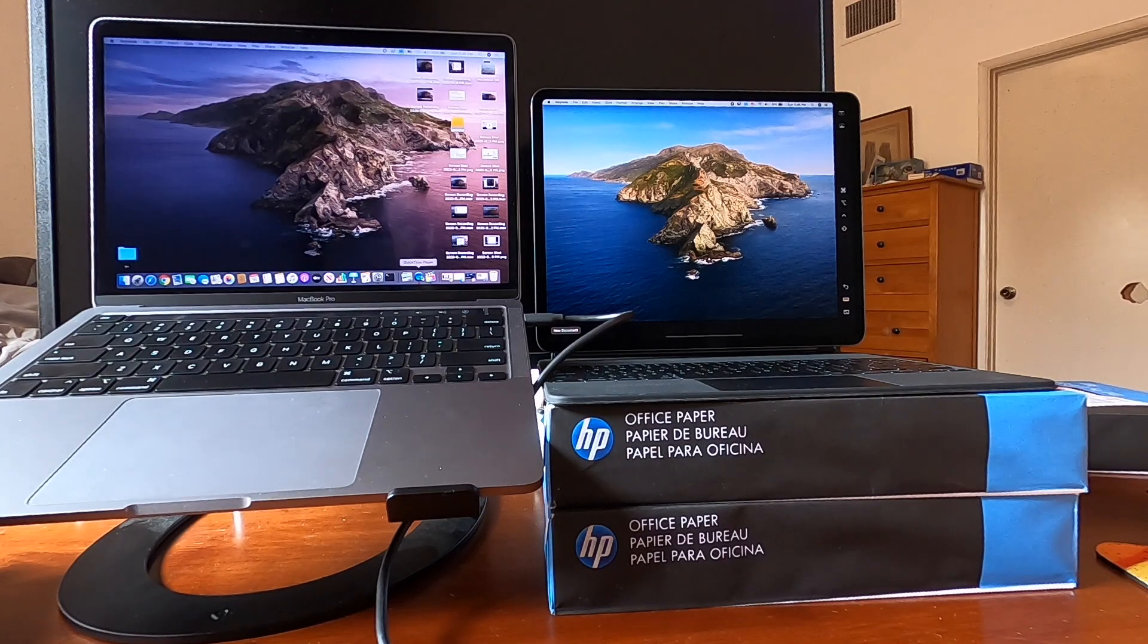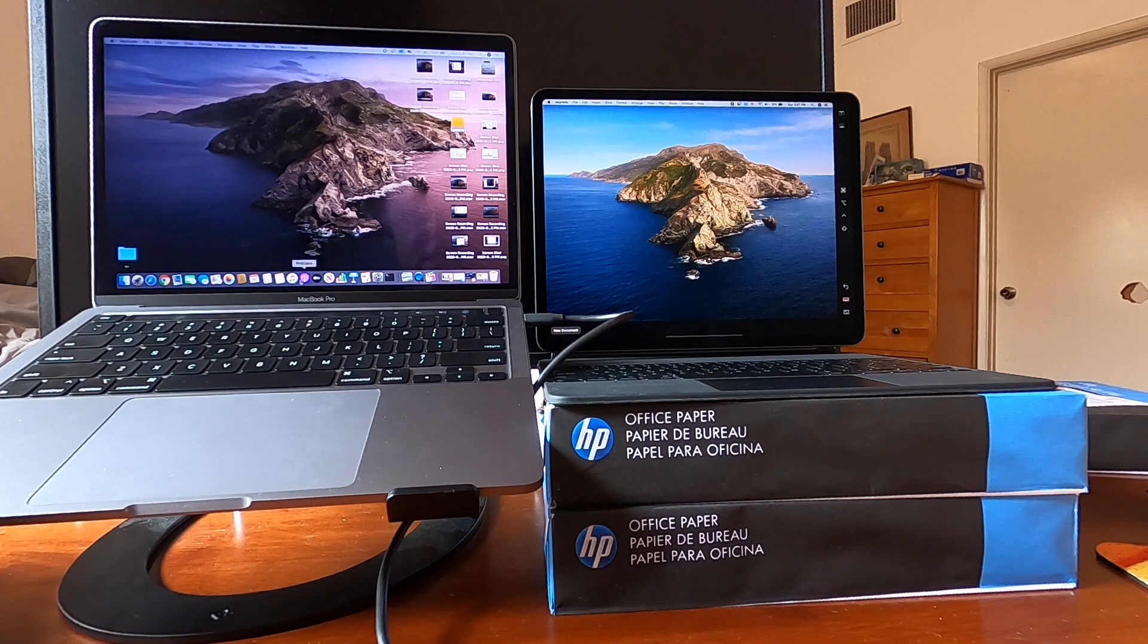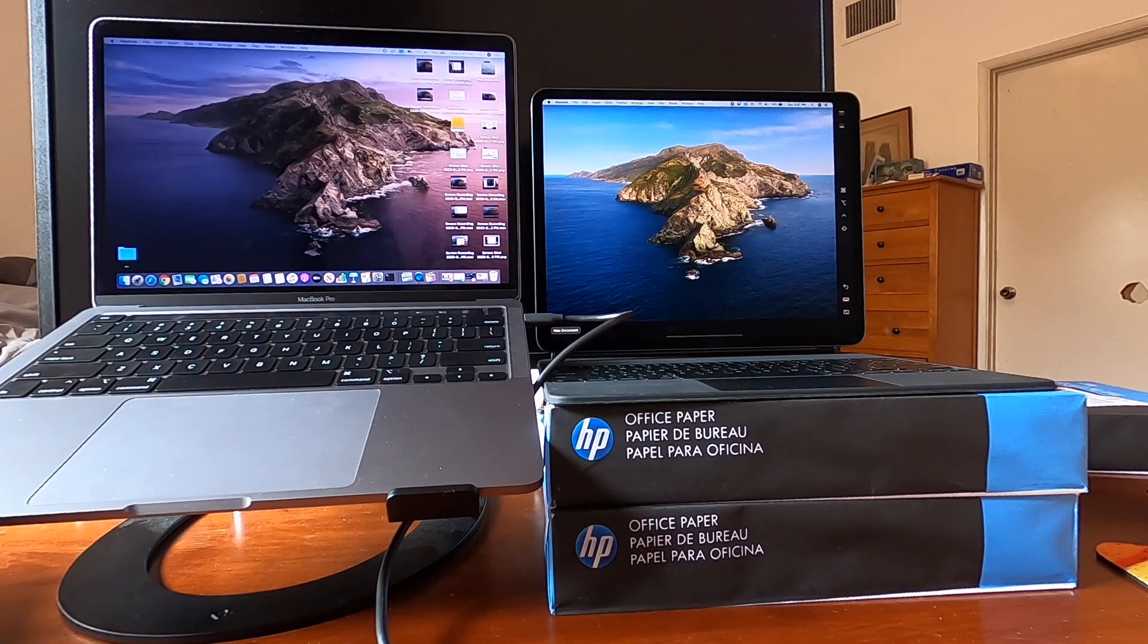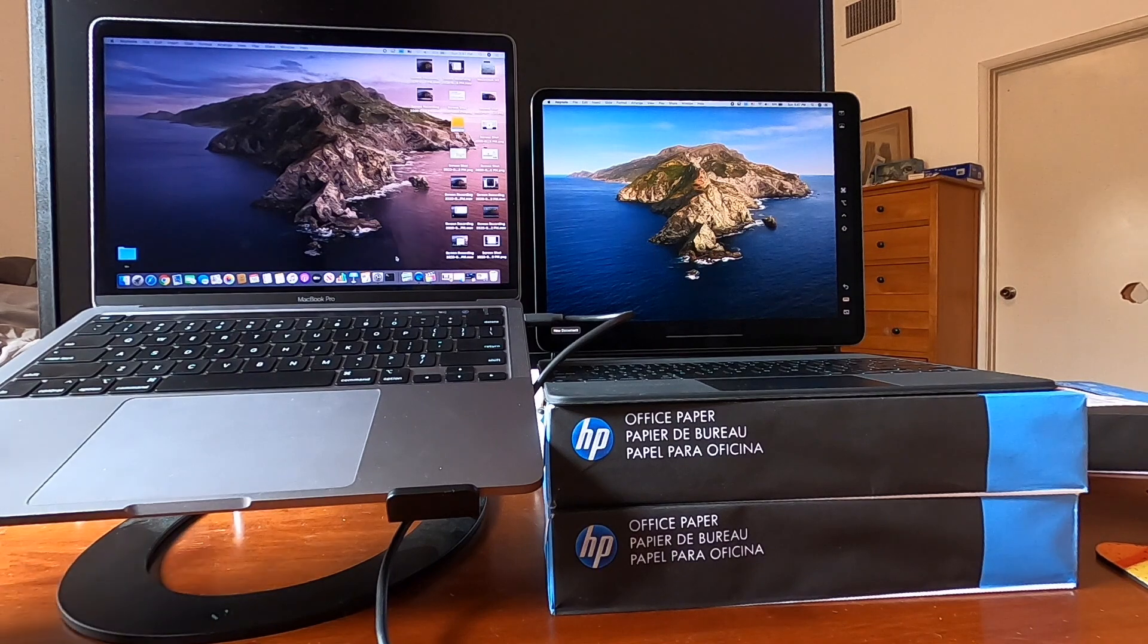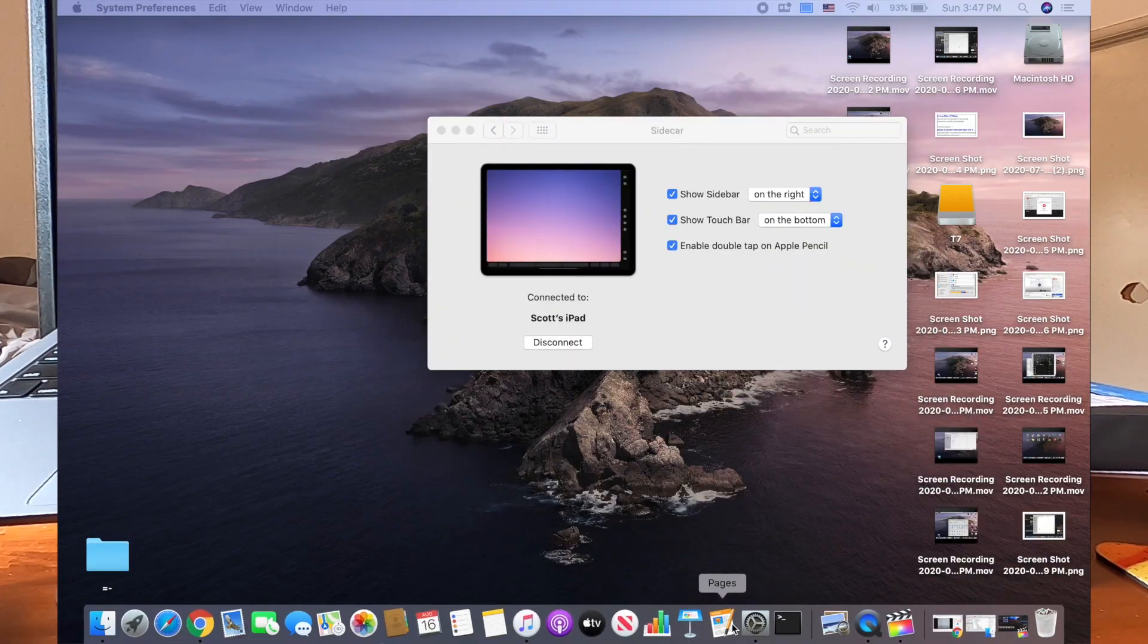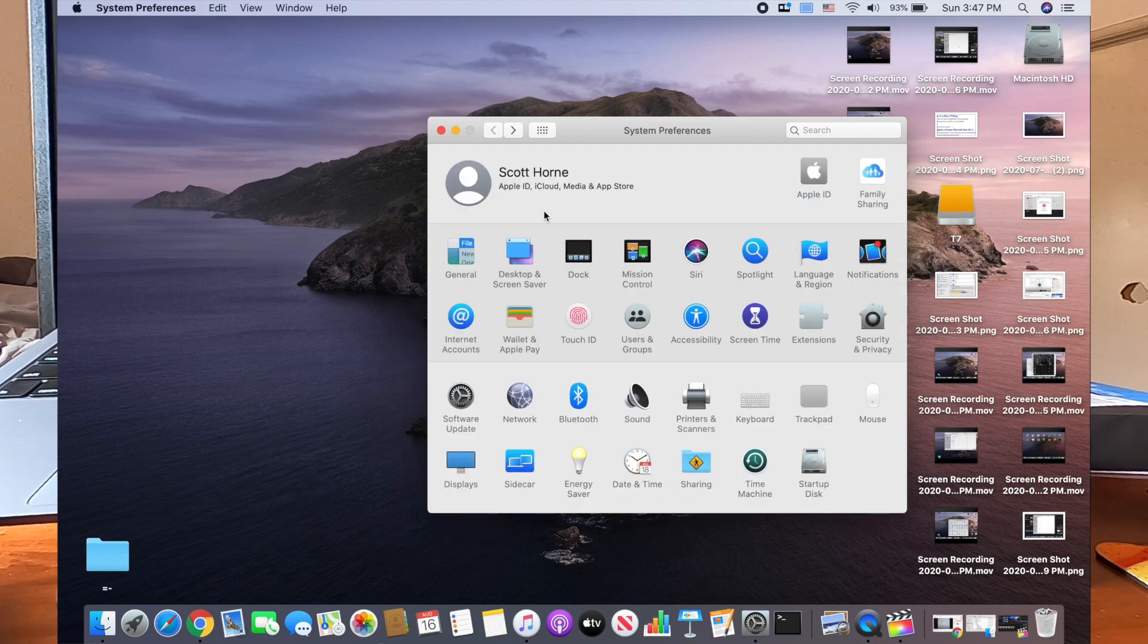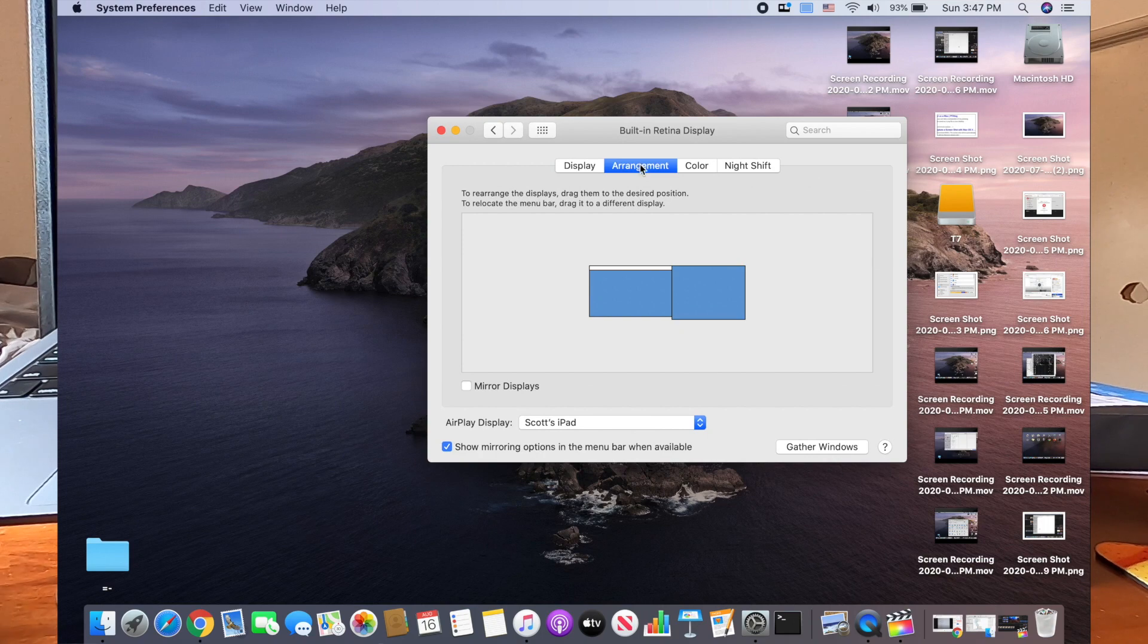So here you are with the Mac desktop. We've connected with Sidecar. Let's go ahead and open up those display properties again just to take a look and see what it's like on the arrangement. Now we have the arrangement tab when there's more than one.